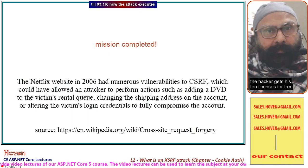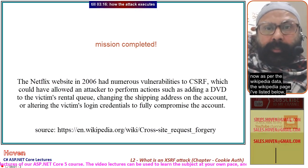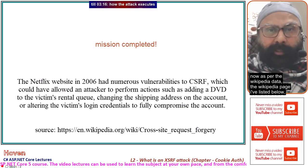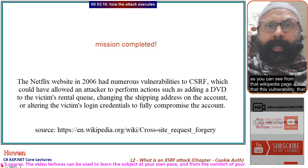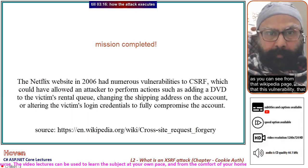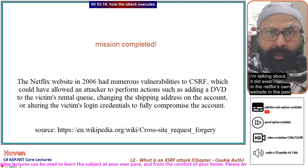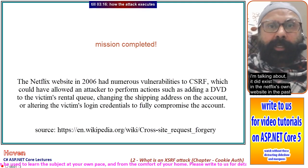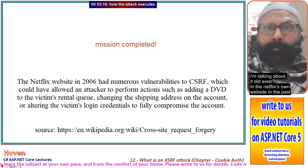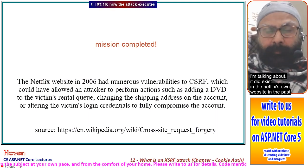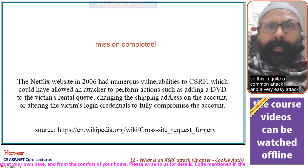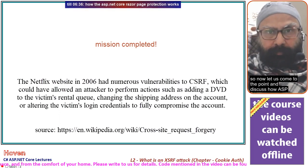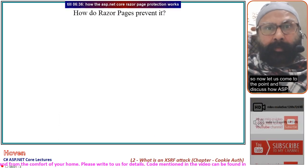As per Wikipedia data — the page I have listed below — this vulnerability did exist on Netflix's own website in the past. So this is quite a common and very easy attack.